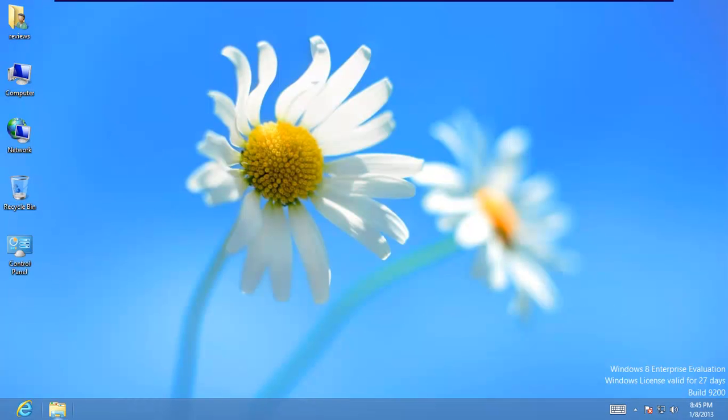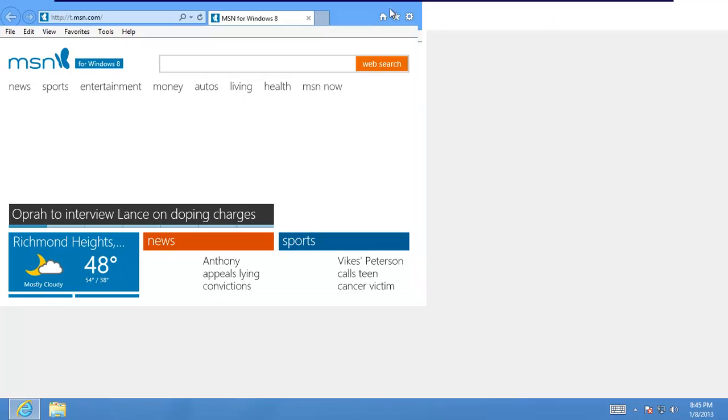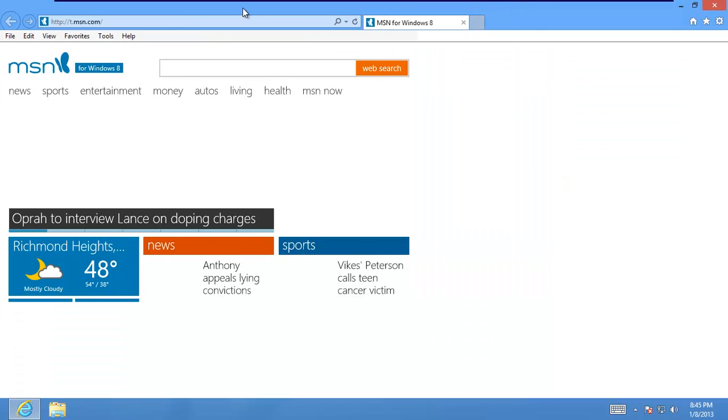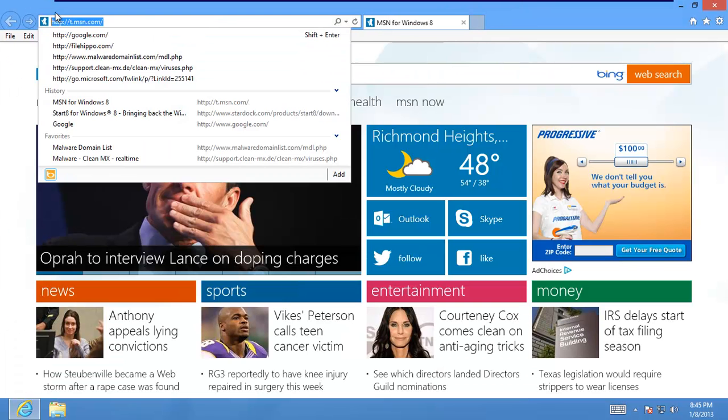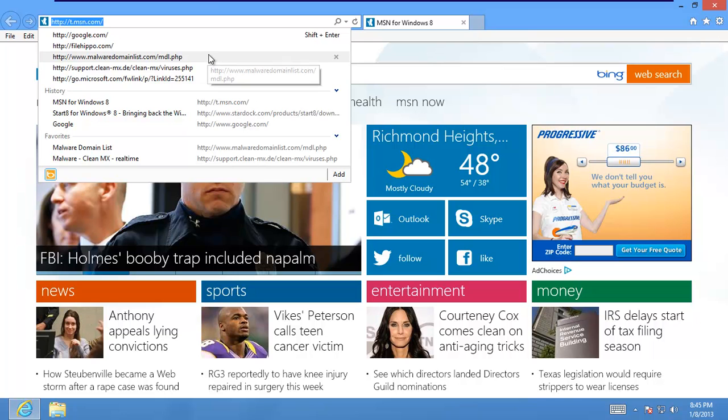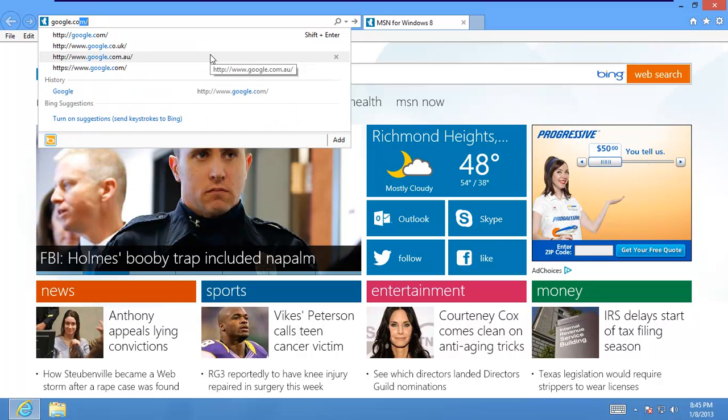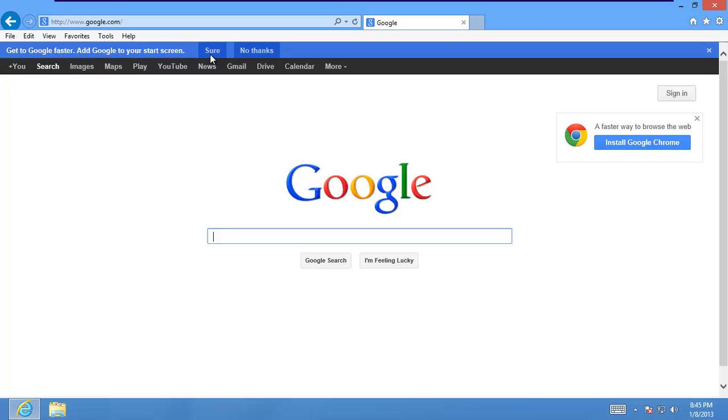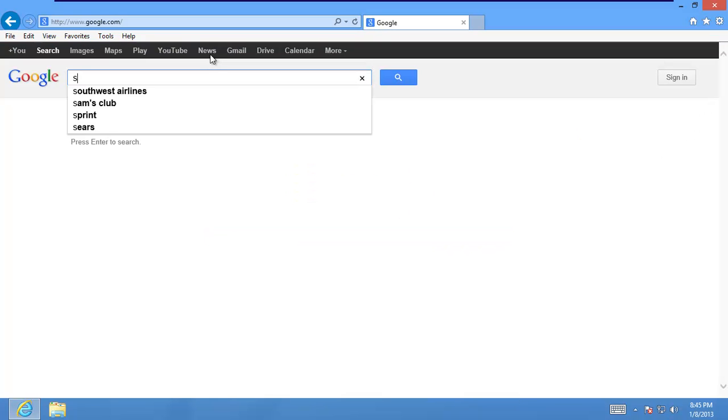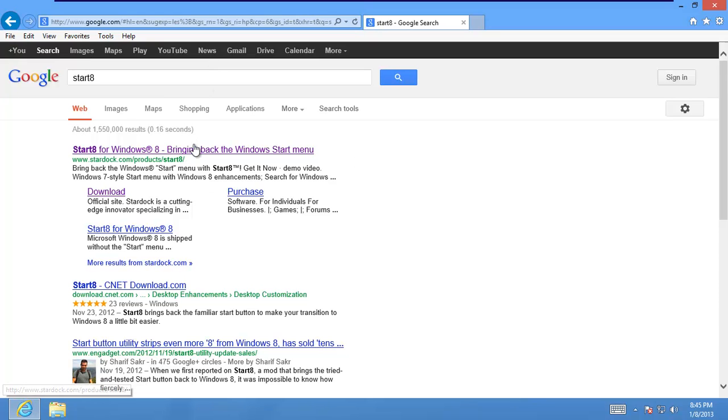There's a little utility out there called Start8, it's $4.99 if you want to buy it or you can eval it for 30 days. I'll show you the site, it's Start8, let's do a Google search for it.